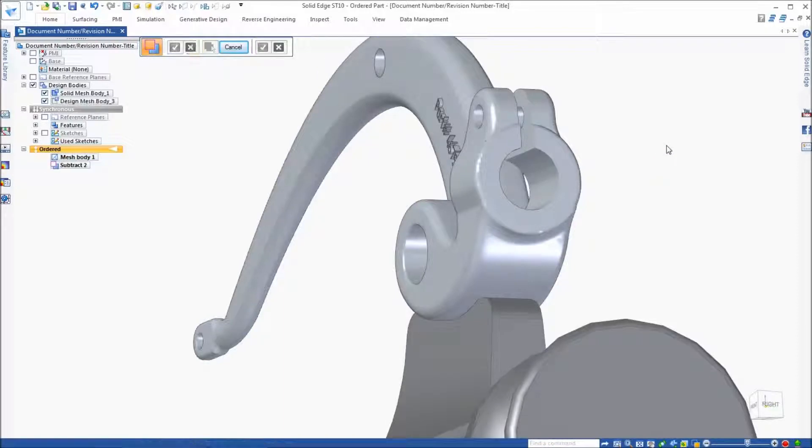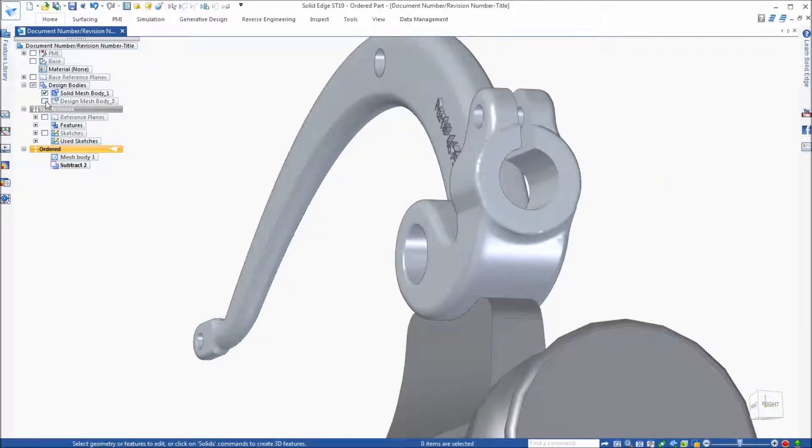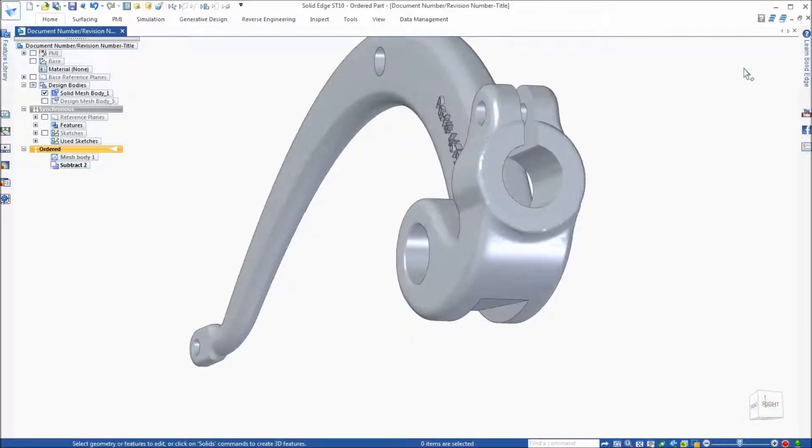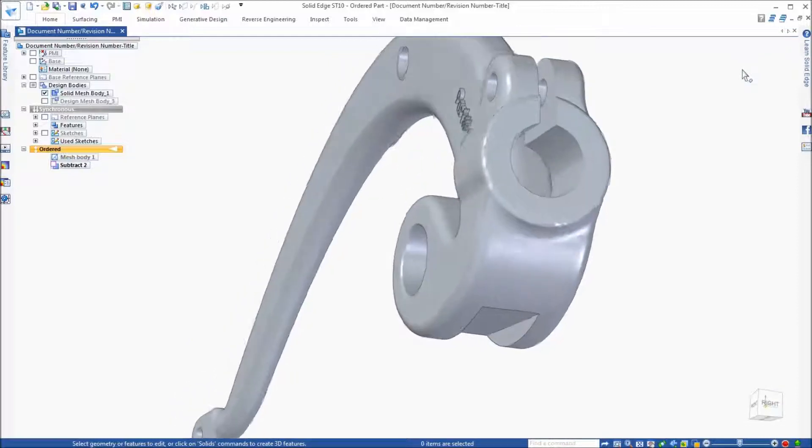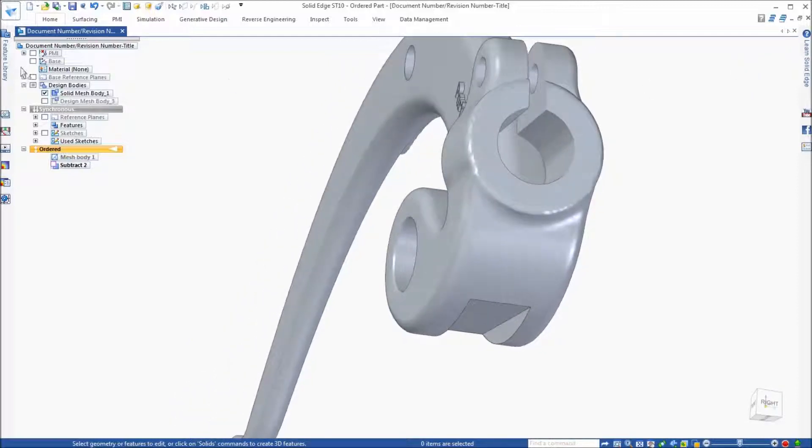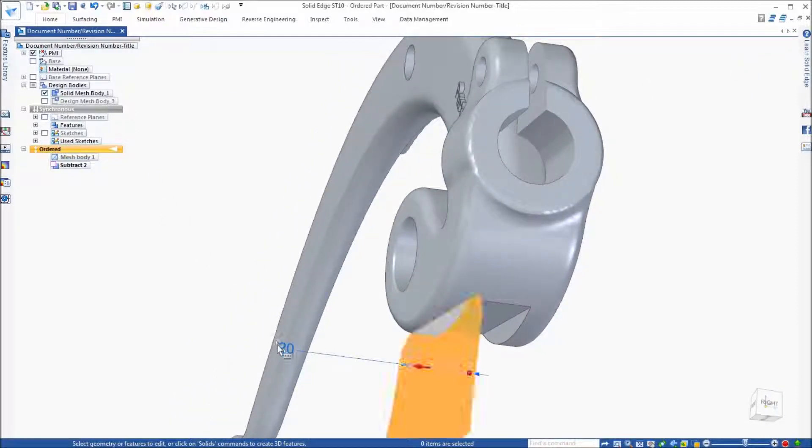Now, what's cool about this method is that we can drive the dimensions of this synchronous cutout from a dimension making these types of operations easy to modify.